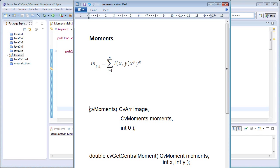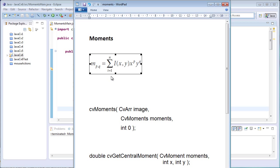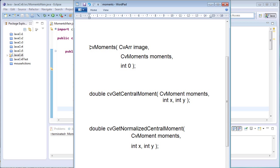In OpenCV we have a function called cv::moments which calculates the moments for us. Generally moments are calculated using the formula M_pq equals summation of I(x, y) times x to the power p times y to the power q, where p is the x-th order and q is the y-th order. The cv::moments function takes three input arguments: the first is the image, the second is the moments variable of type cv::Moments.